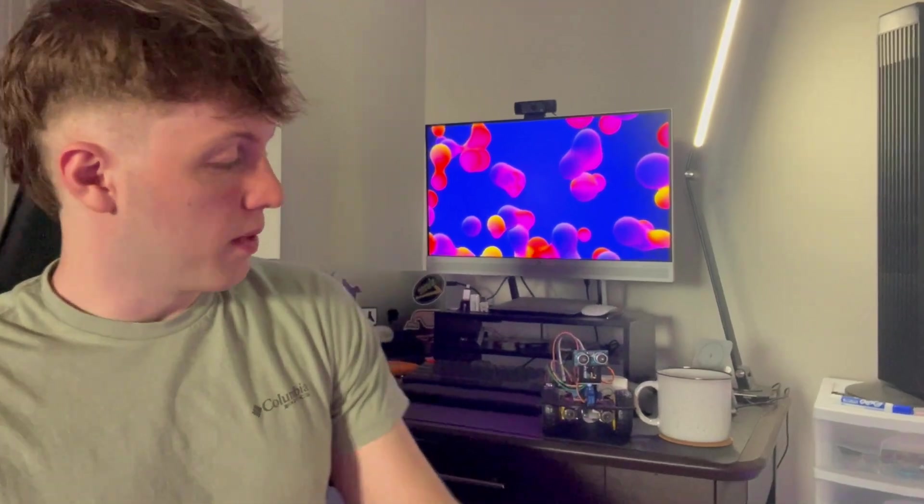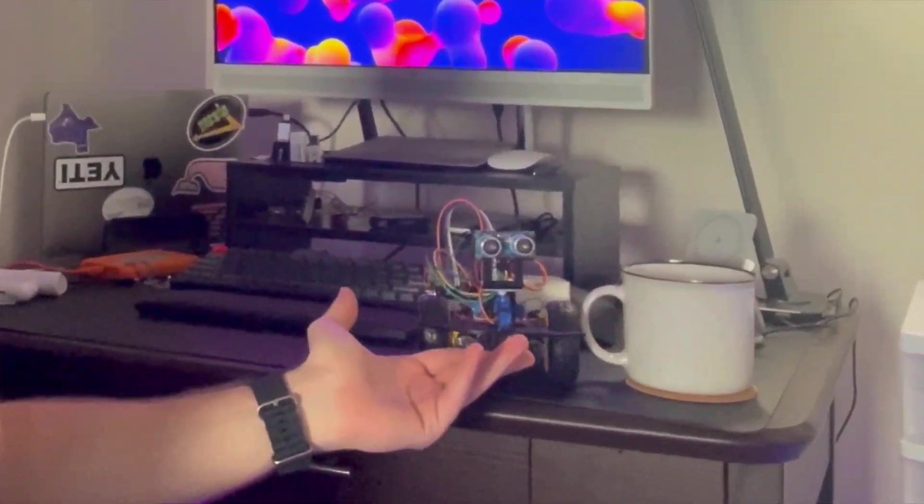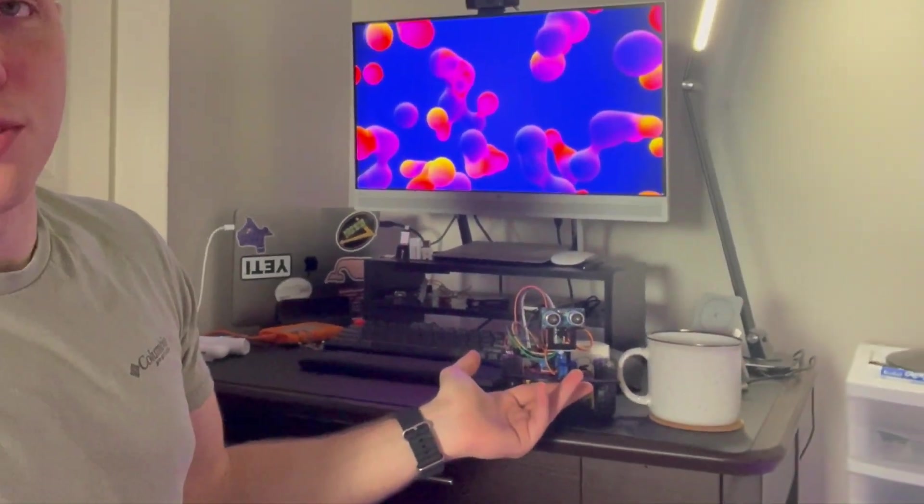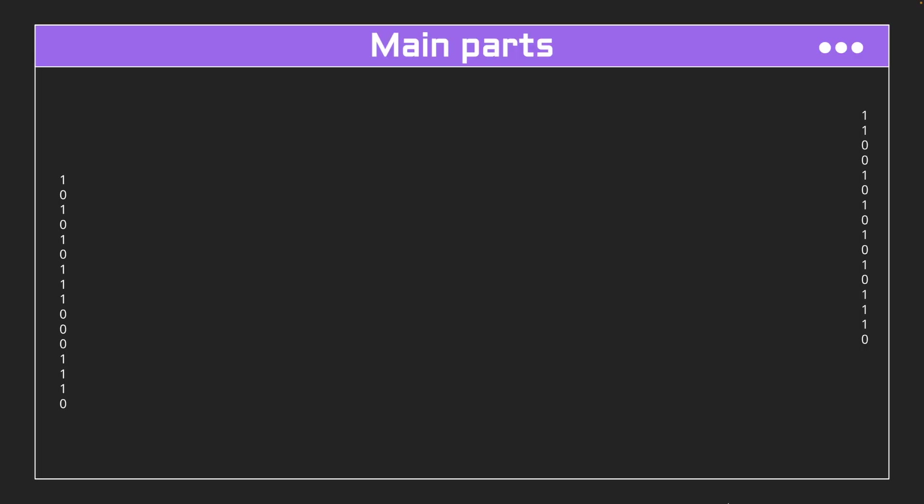So what do you do when life gives you a motor driver and some DC motors? Well, I decided to build this object-avoiding car, and today I'll be showing you how to build one too, starting with the main parts.